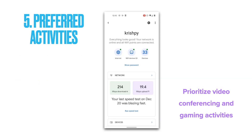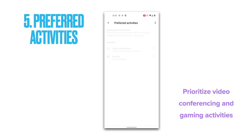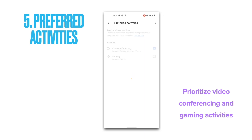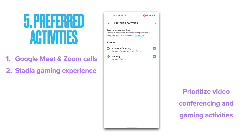Number five on our list is preferred activities. You can focus or prioritize your network bandwidth on activities that need a faster connection to the internet. Currently you can choose two preferred activities: video conferencing and gaming. The video conferencing activity currently only supports Google Meet and Zoom calls, while the gaming activity seems to be tailor-made for Google's Stadia gaming experience.